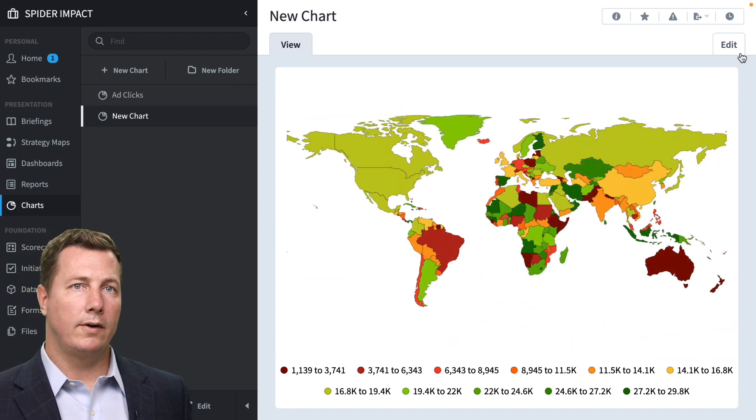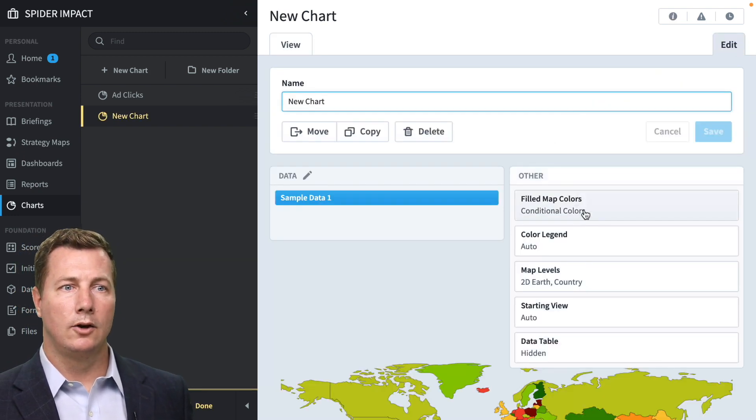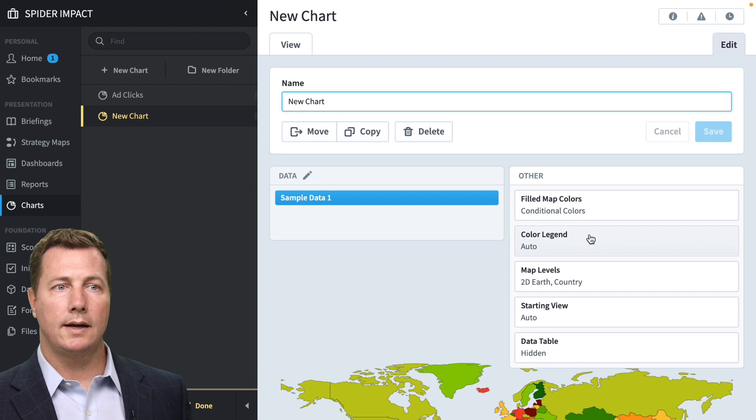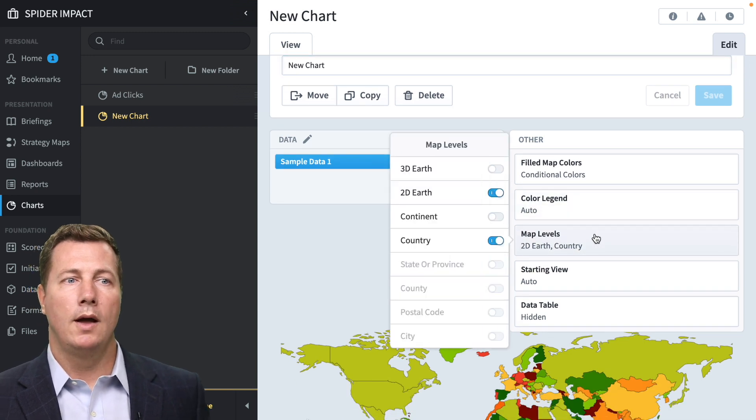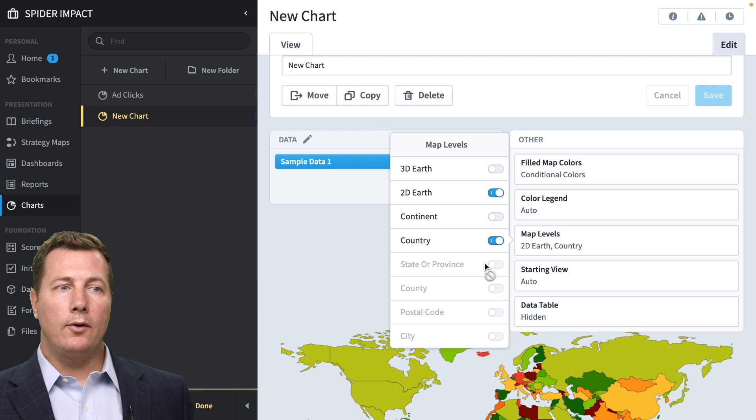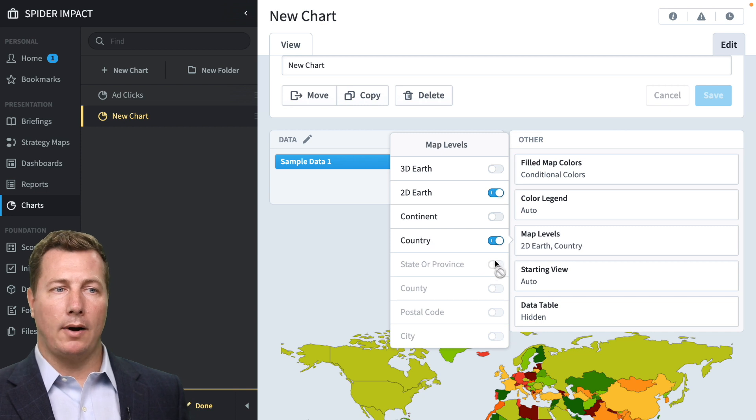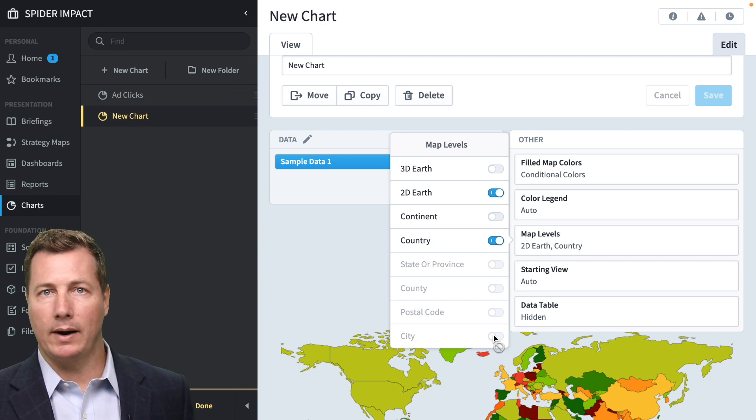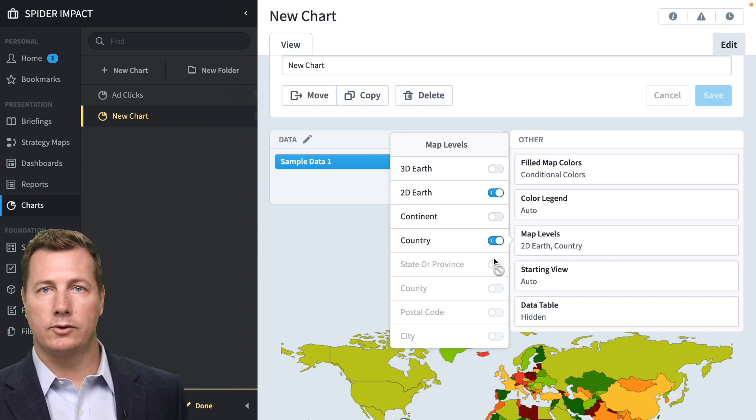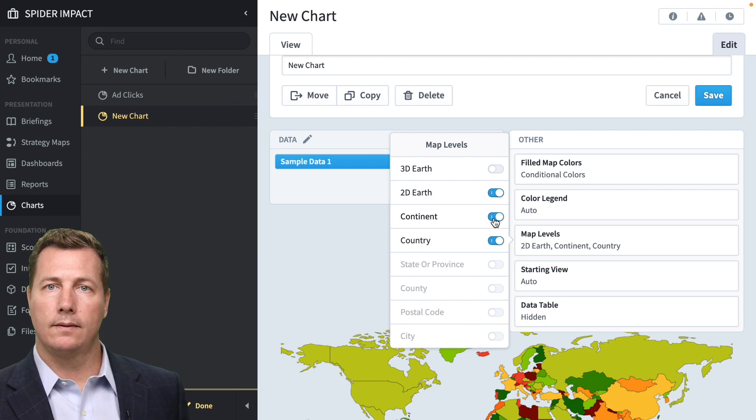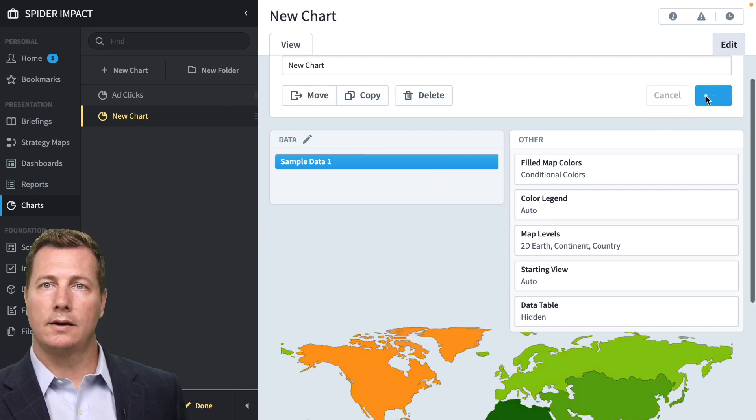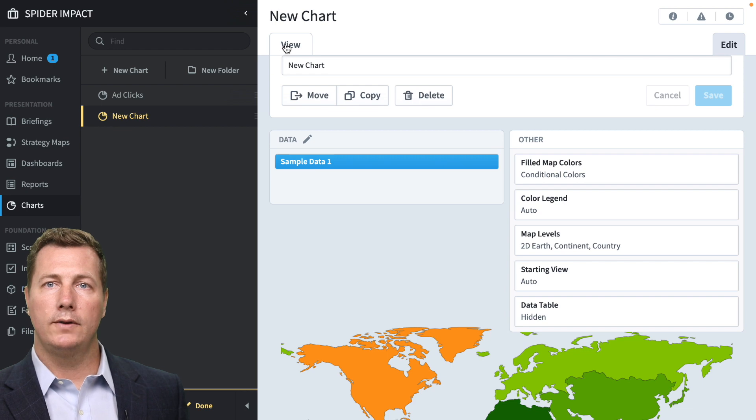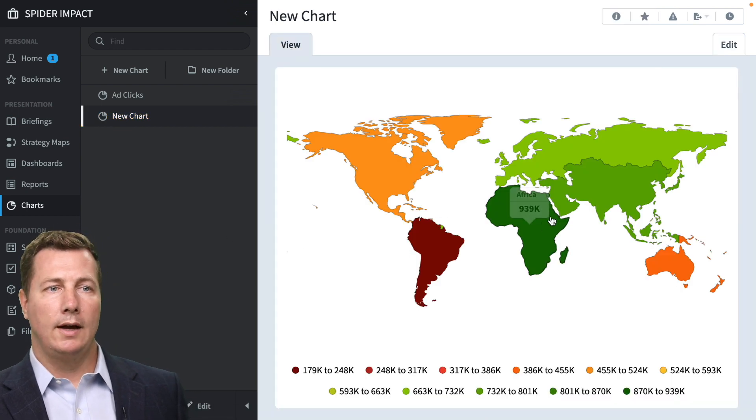So other configuration options we've got. We can set map level. In our example data, we don't have state or province or lower. We don't have any city data, right? It's only at the country level. But what we can do is we can turn on continent.